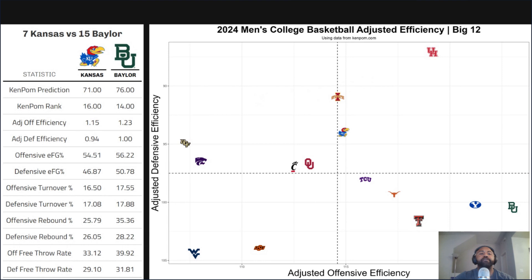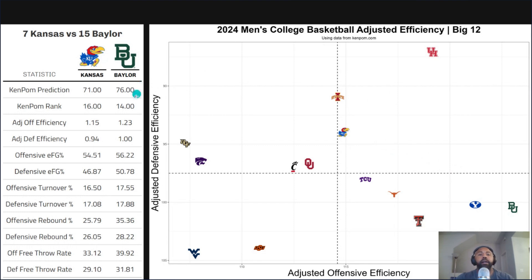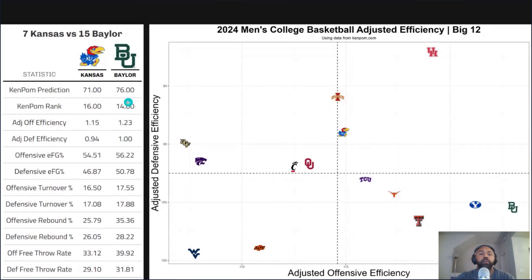Next up we have Kansas versus Baylor. Looking at the matchup map, Baylor has the best offense in the Big 12 statistically, going up against Kansas, who is about average on offense but hangs their hat on defense. So once again, great offense versus good defense — what's going to happen? The KenPom prediction has Baylor winning 76 to 71. Another example where Kansas is ranked higher in the AP poll, but KenPom has Baylor ranked higher than Kansas — another flip-flop position.